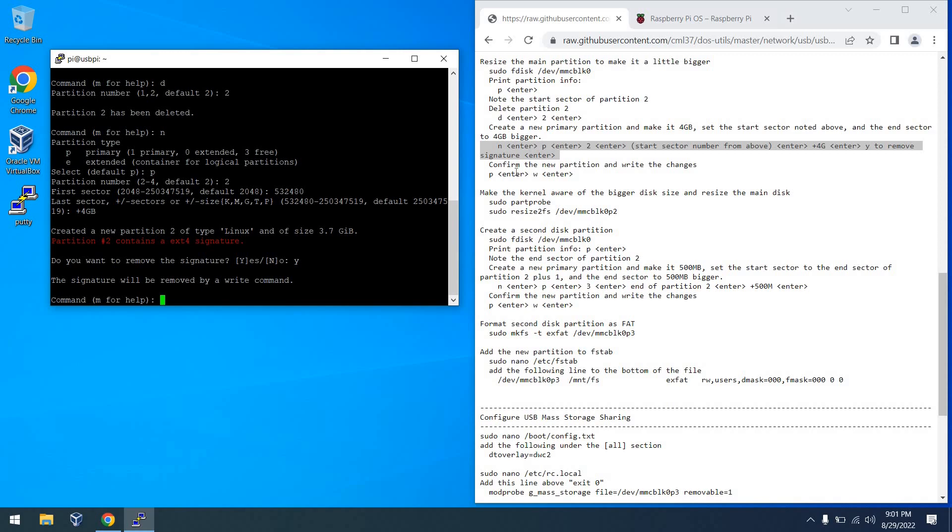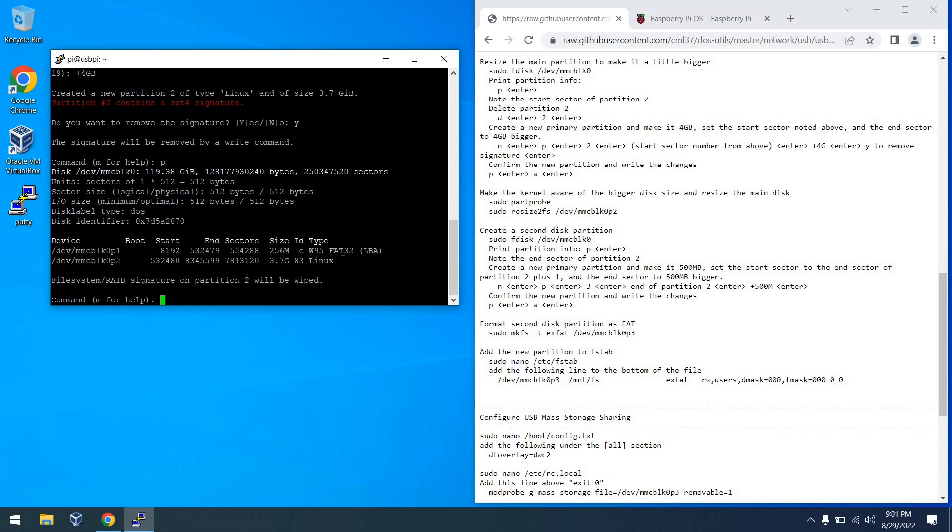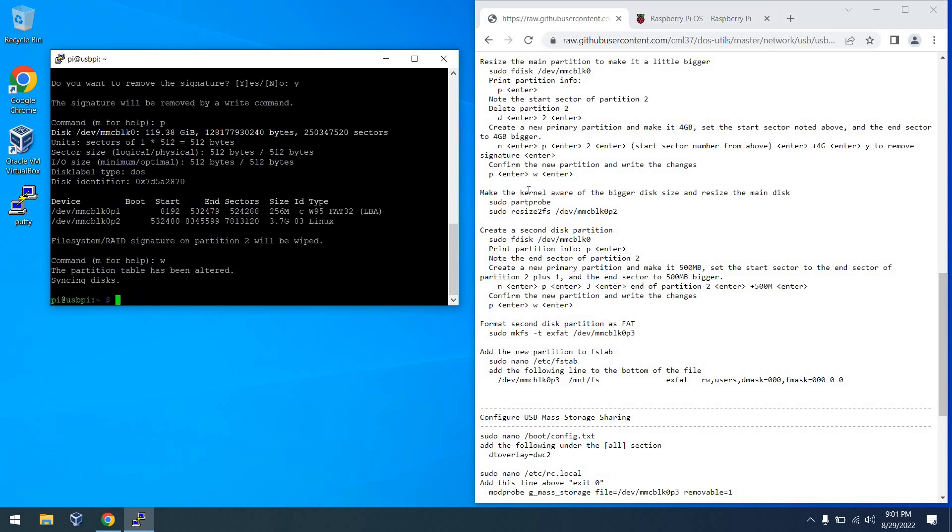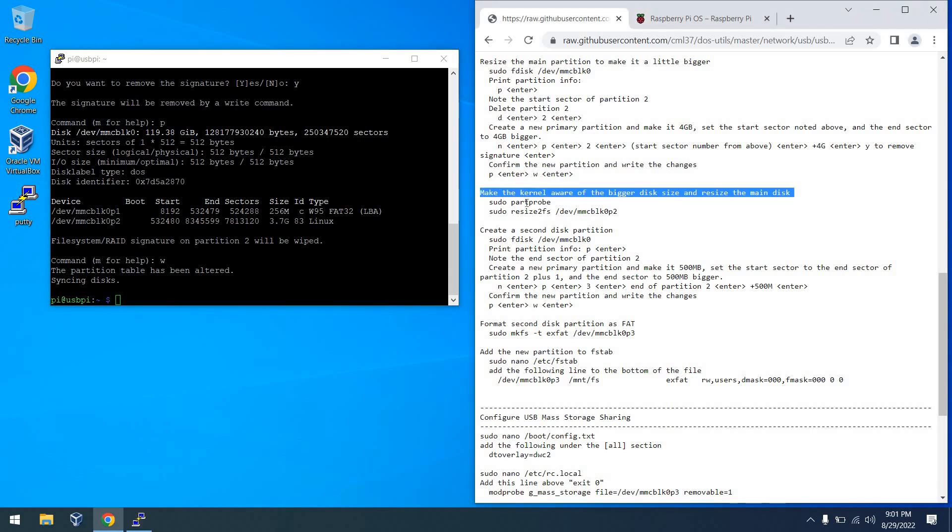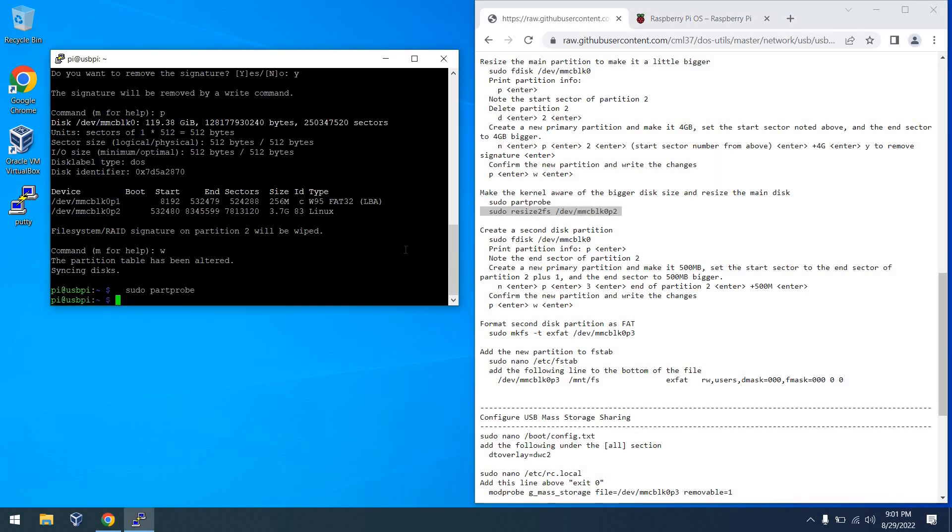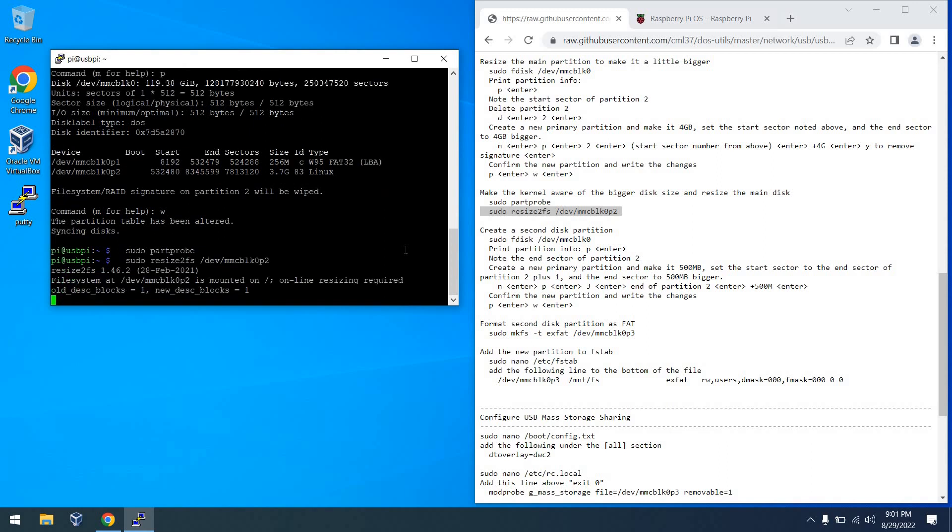So from there, we can hit Y to accept that we're removing the signature. And then from there, we can hit P to verify our partition is in place. And that looks pretty good. So from there, we'll just hit W to write it, and we'll have a new partition 2 on the disk. So the next thing we'll do is make the kernel aware of the bigger image, and then we can resize it to be the full 4GB, or 3.7GB it looks like.